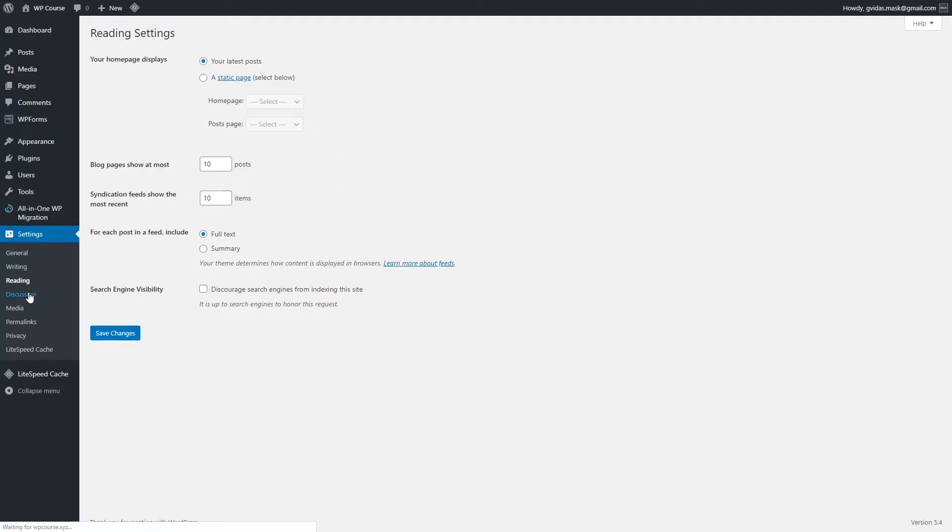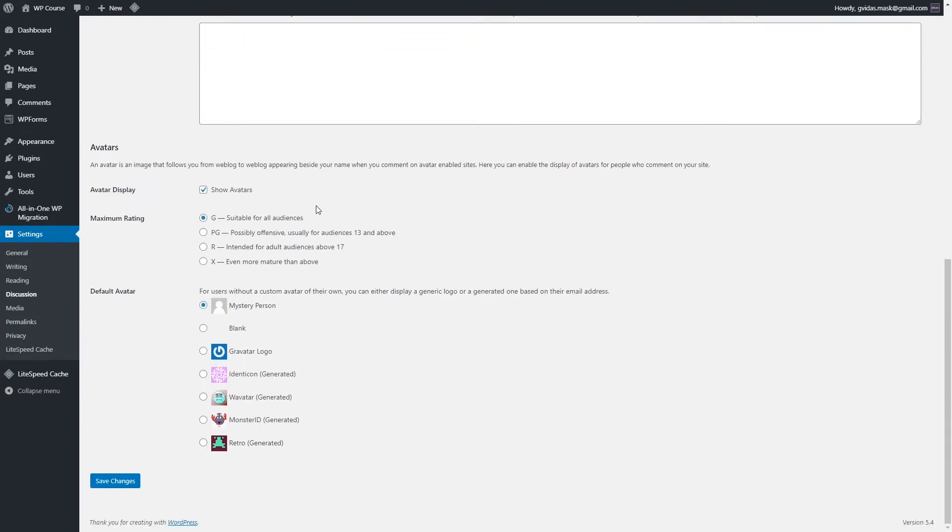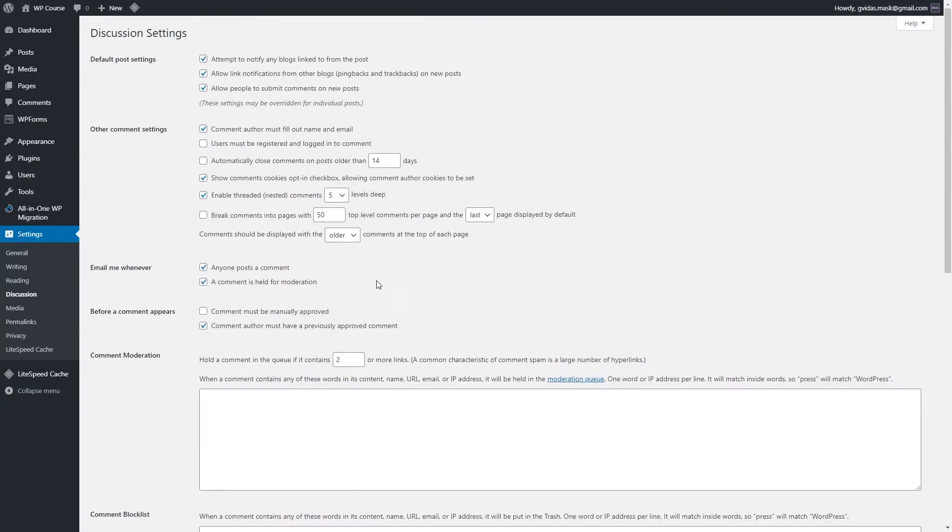We don't really need to change anything and we can move on to the discussion section. Discussion section is actually everything about comments. I know it might look confusing because there are a lot of different settings, but actually you can leave it as it is by default. You don't really need to do any changes unless you check this section so only logged in and registered users will be able to leave comments.